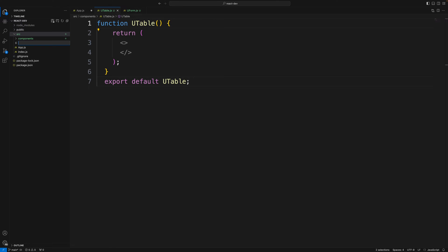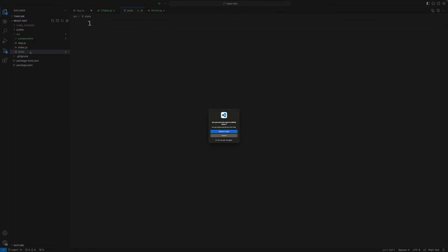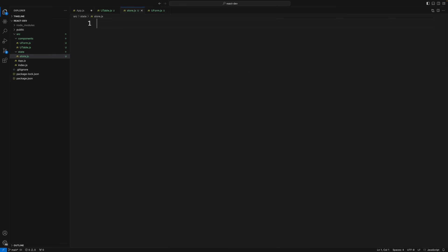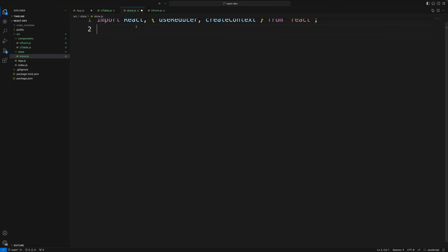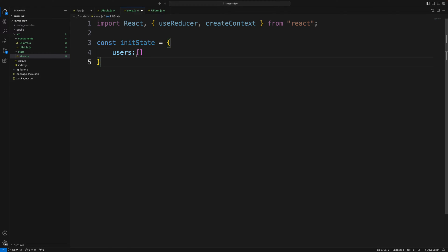I'll create a store folder for state management, with a store.js file inside it. Inside that store I will use useReducer and createContext. I'll define an initial state, which is simply an empty list of users, and based on that we're going to perform all the CRUD operations.